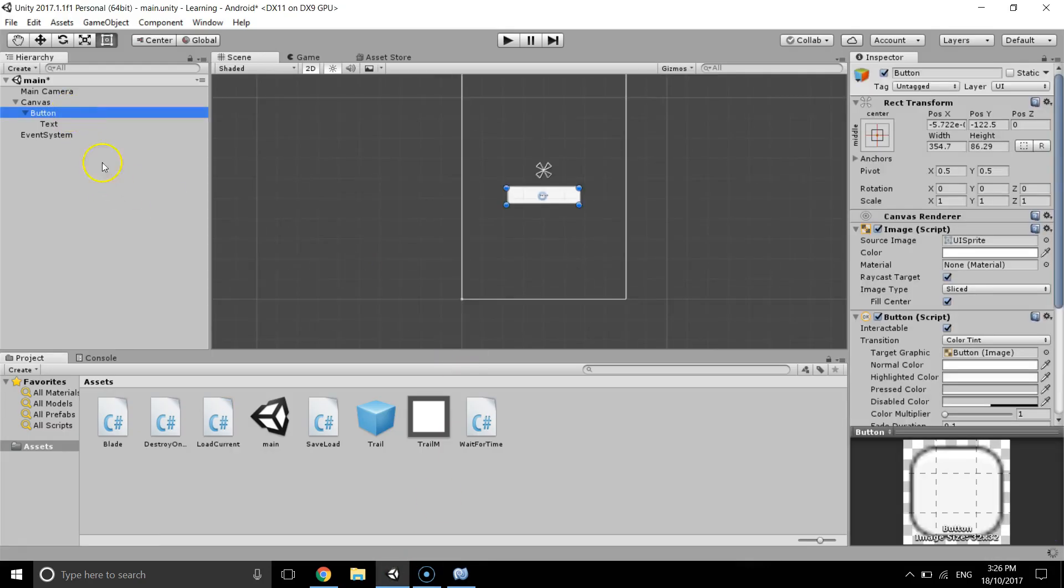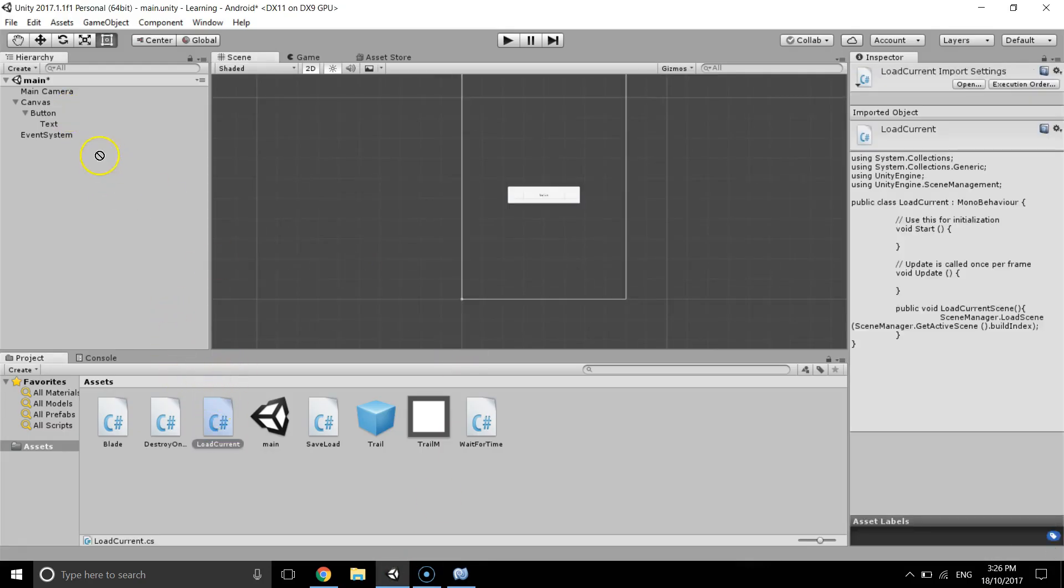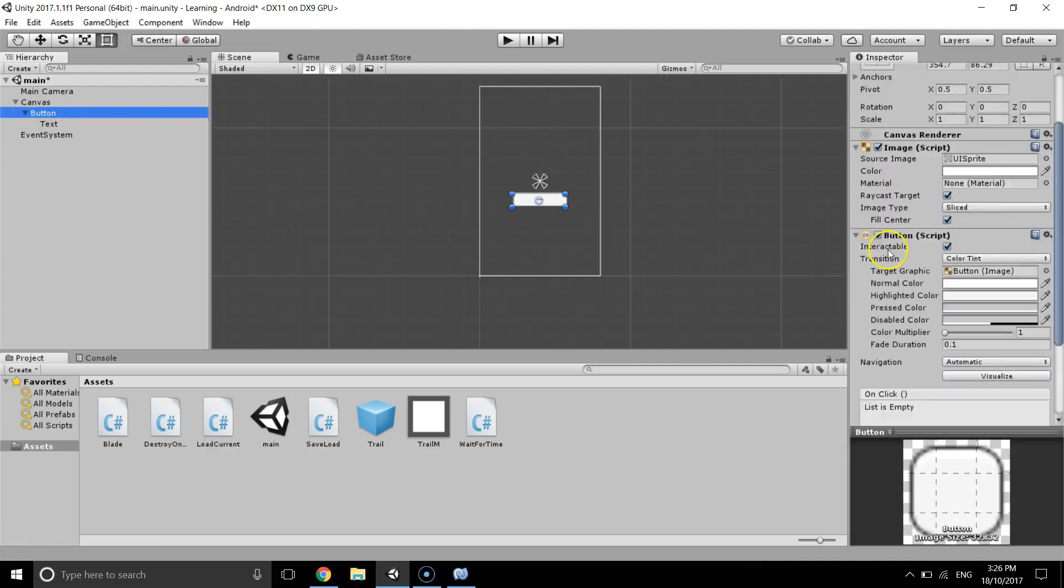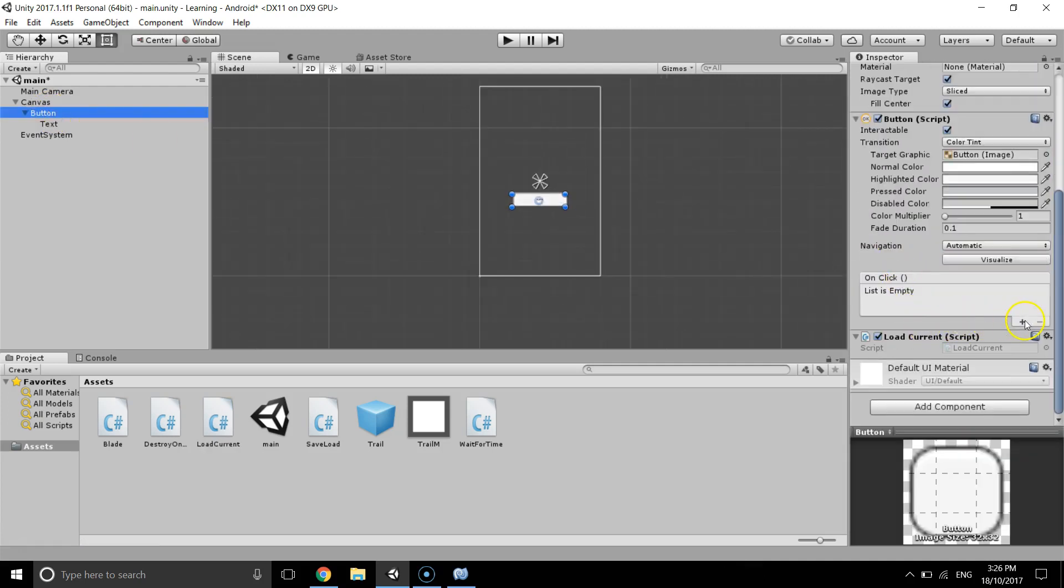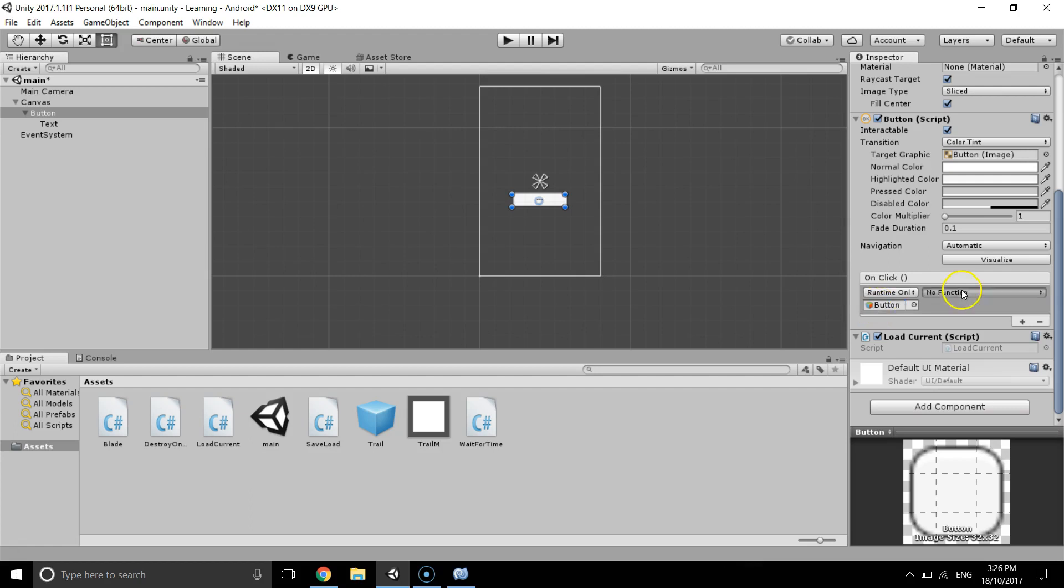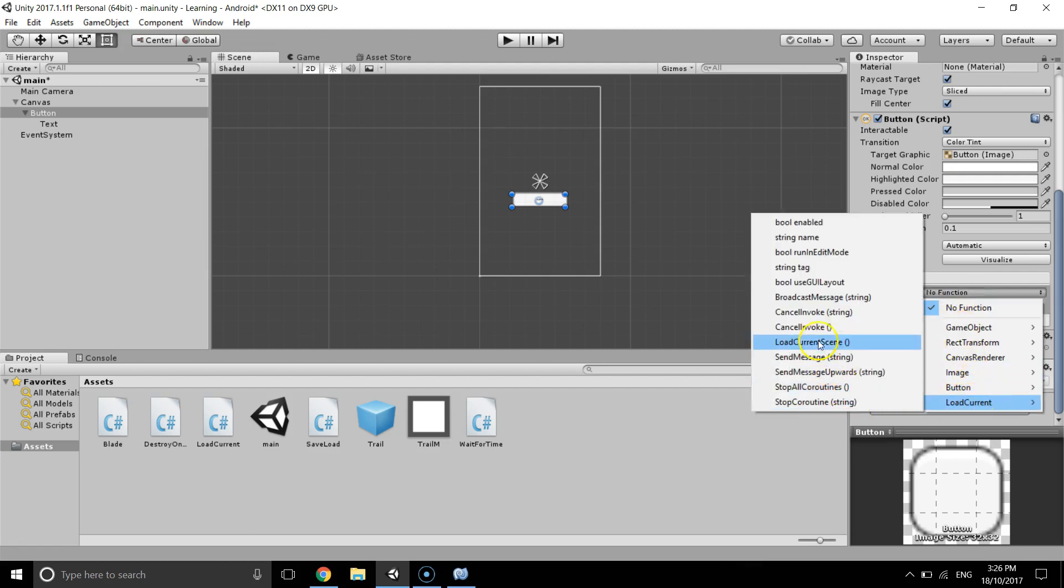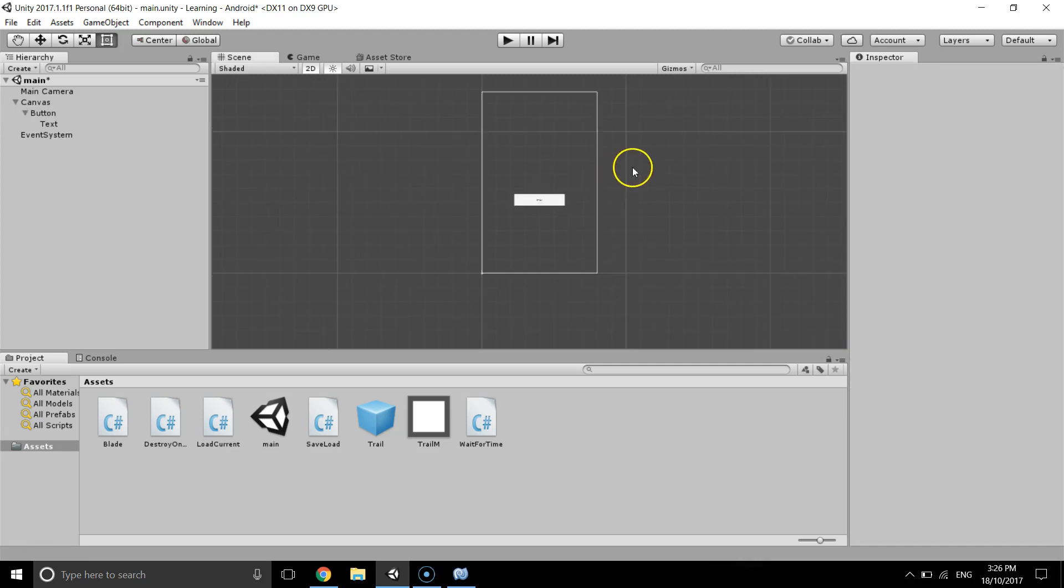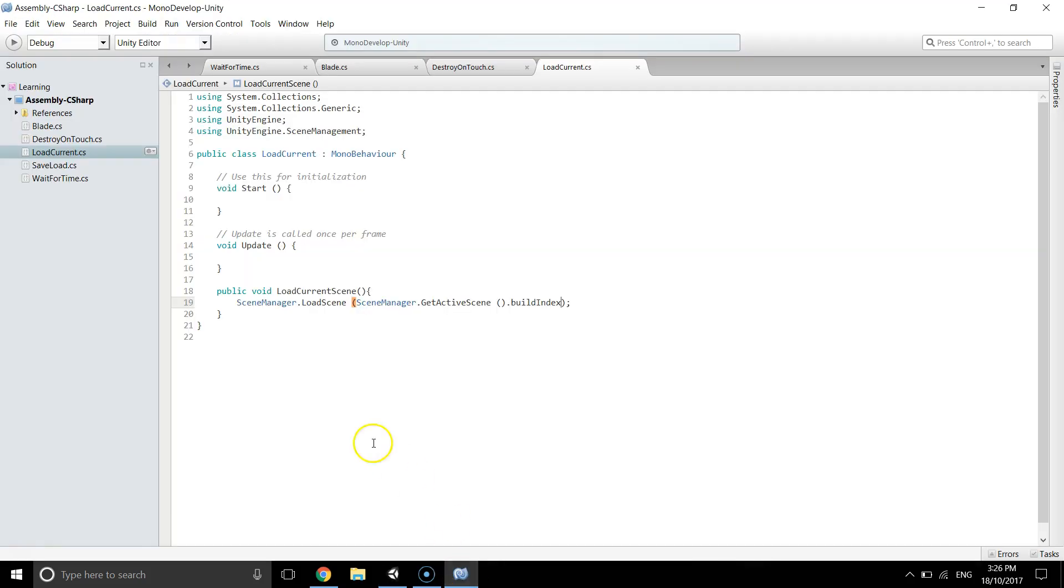If I go to Unity and hit and assign the object script to the button and create an on click event and place the button in it, and in the load current I'm going to call load current scene and I'm going to debug as well, so debug dot log scene loaded.